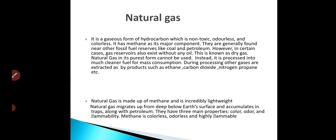We process the natural gas for mass consumption, and during the processing of the gases, other gases are extracted as byproducts. Such gases are ethane, carbon dioxide, nitrogen, propane, and others. This is all about natural gas.